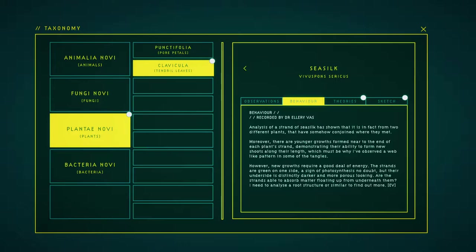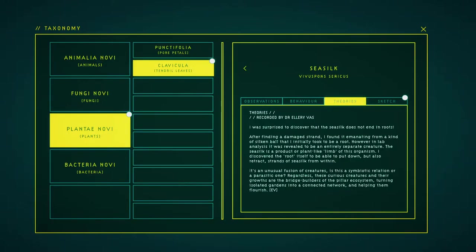However, new growths require a good deal of energy. The strands are green on one side, a sign of photosynthesis, but their underside is distinctly darker and more porous-looking. Are the strands able to absorb matter floating up from underneath them? I need to analyze a root structure in order to find out more.